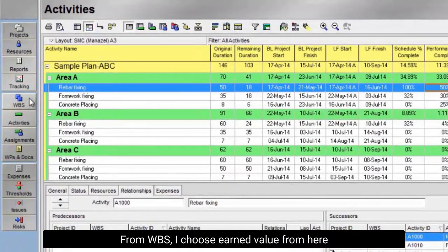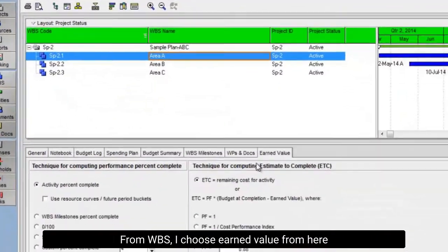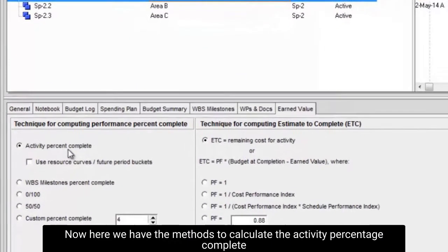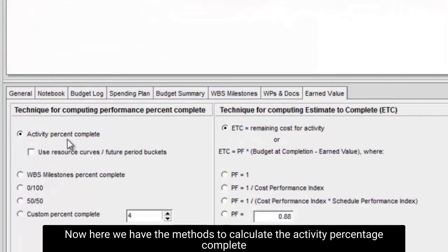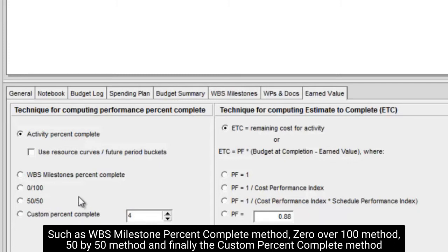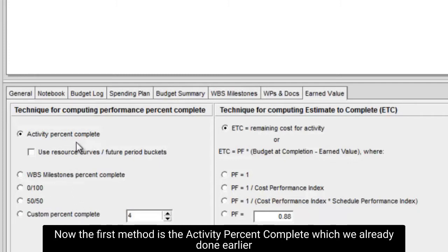From WBS, I choose earned value from here. Now here we have the methods to calculate the activity percentage complete, such as WBS milestone percent complete method, 0 over 100 method, 50 by 50 method, and finally the custom percent complete method.